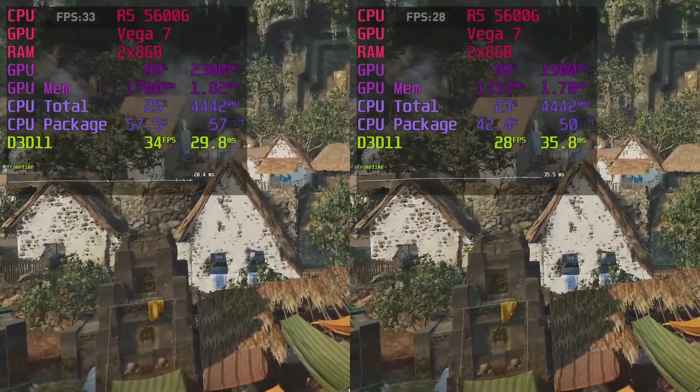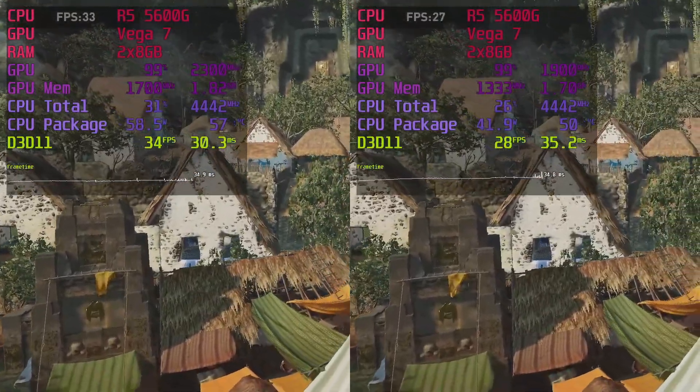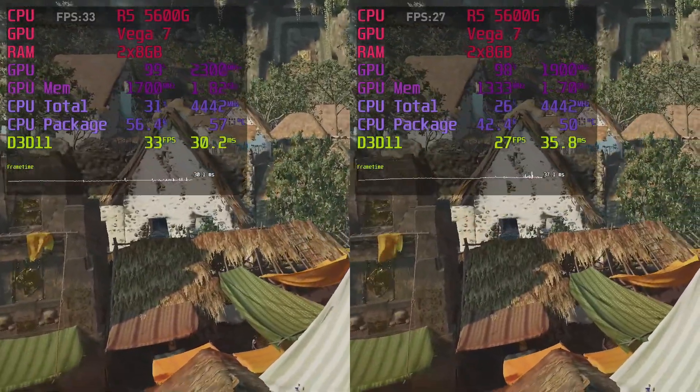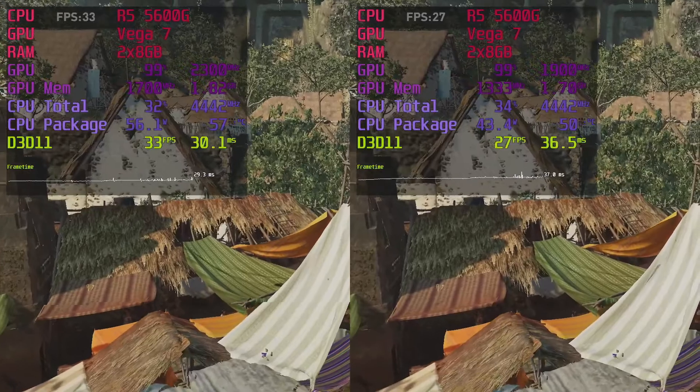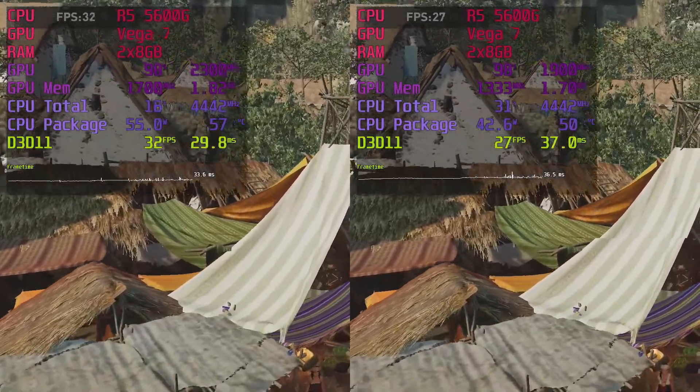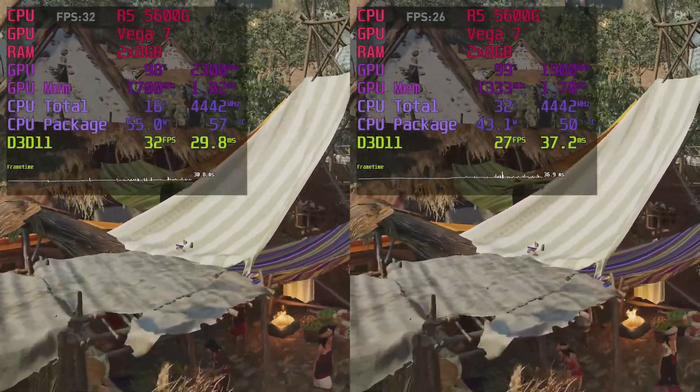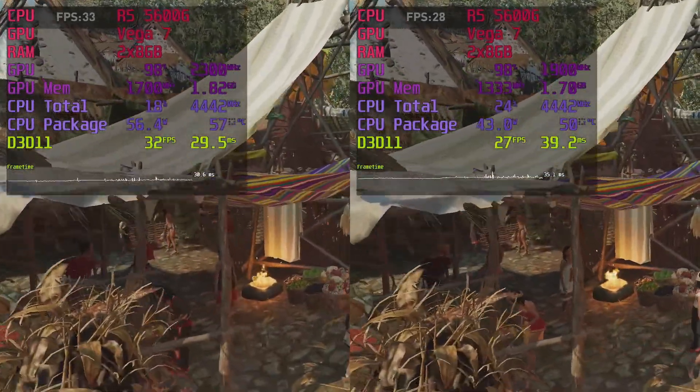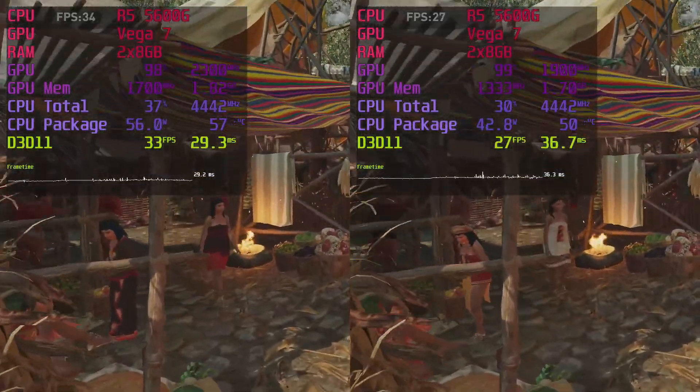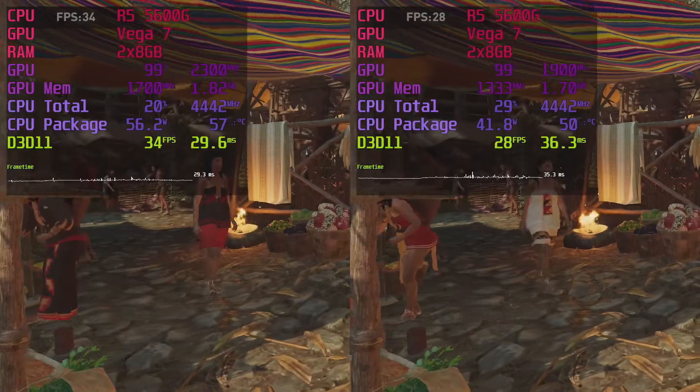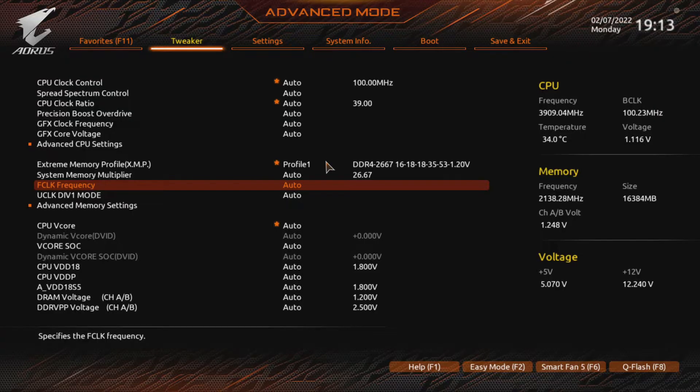We will start with RAM overclocking and only then touch the VEGA frequency when we know that our RAM is rock stable. We don't overclock the CPU. It's more than powerful enough as it is. If you want to and your chipset supports it, you can enable PBO.